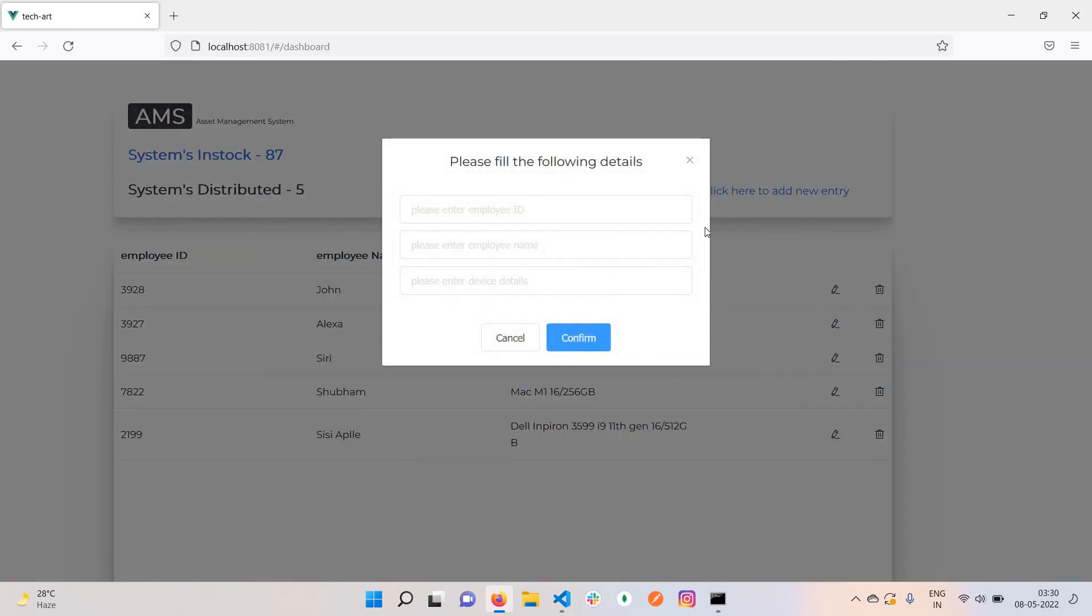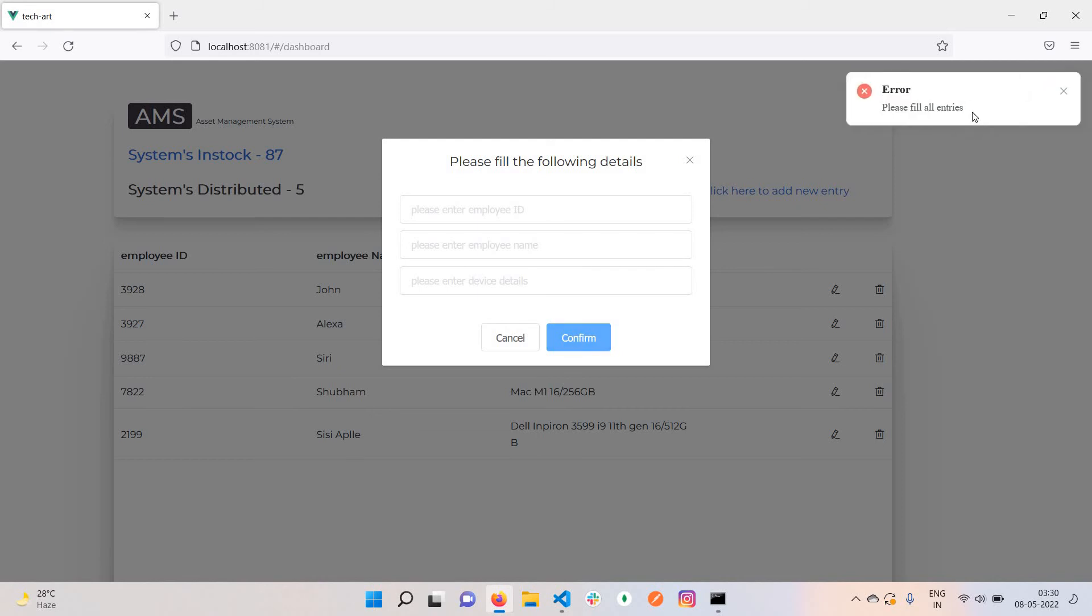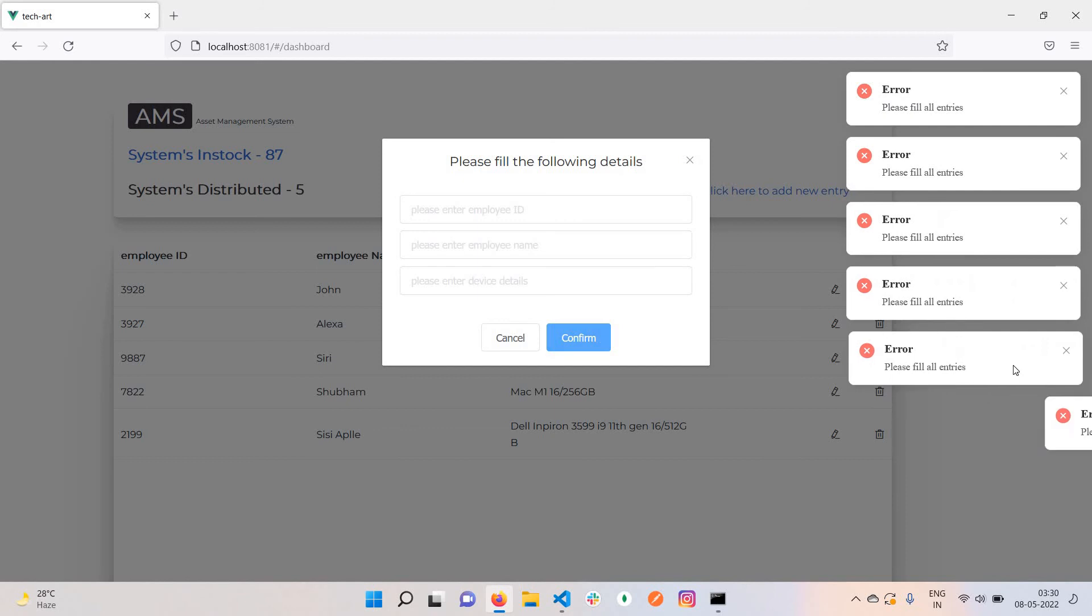Suppose I try to add empty entries. At the moment I click confirm, there will be a notification like 'please fill all entries,' so it won't accept empty data.